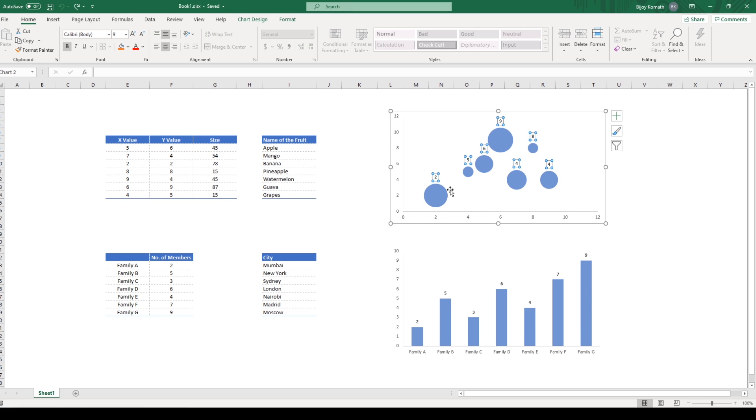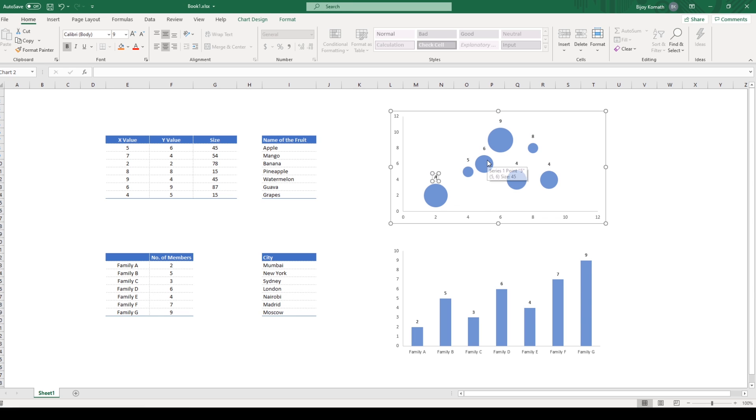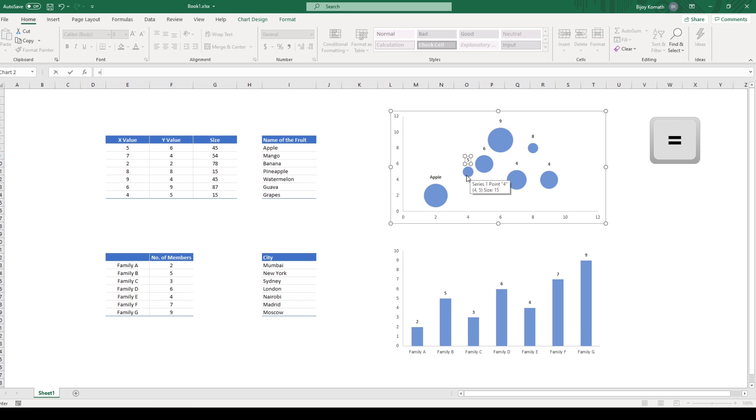With the older MS Excel versions, you could change the labels by either typing in the text or by hitting the equals sign on the keyboard and selecting the relevant cell reference.